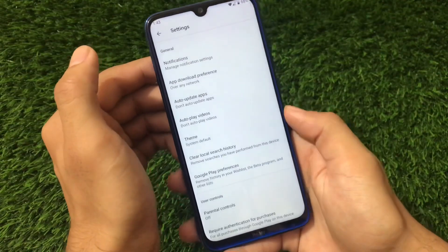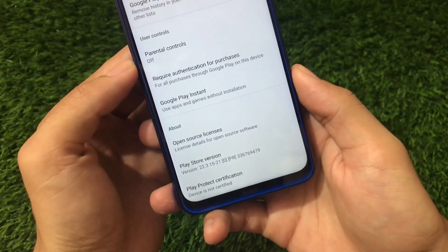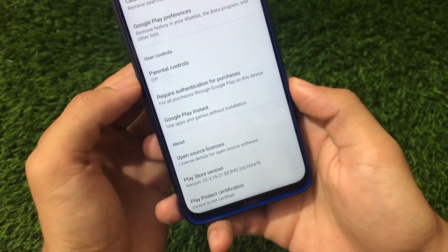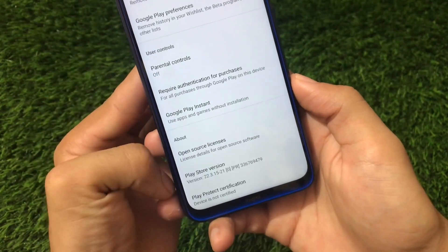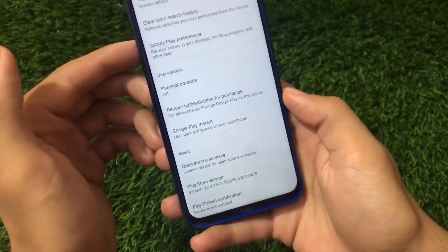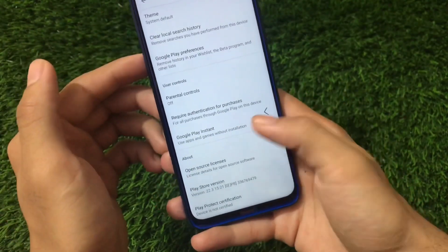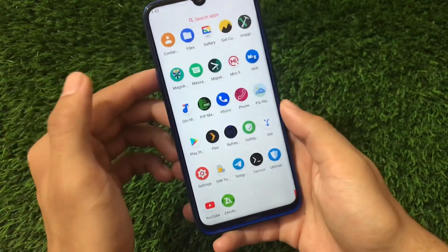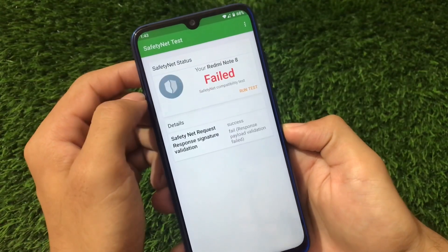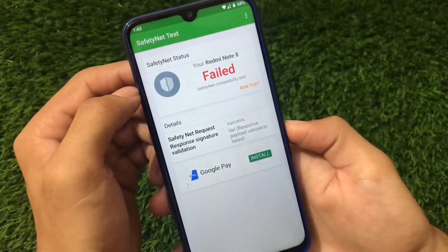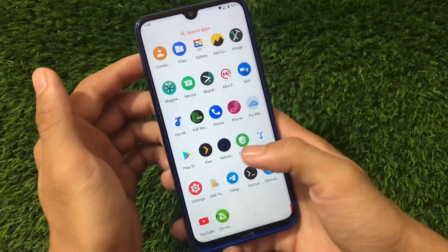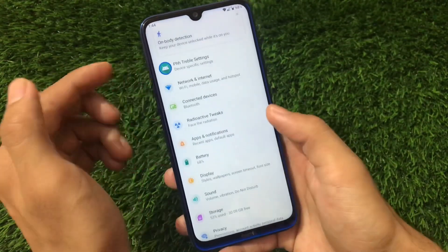Going to settings — unfortunately my device is not certified at all, so I may get some issues with banking apps. There are some fixes available for Play Protect certification on GSIs, and I'll try to make a video on how to certify your device on a GSI. Unfortunately, the SafetyNet test is not passing — SafetyNet compatibility test is failed — so banking apps may be an issue.